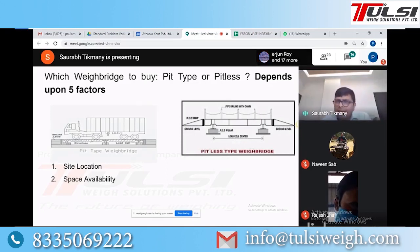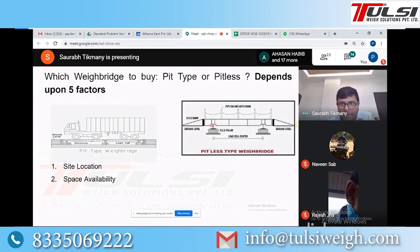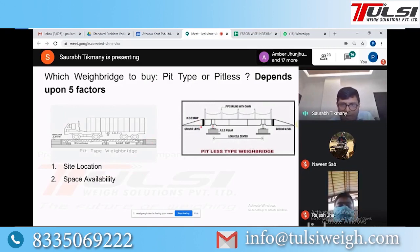The second factor is the availability of space. As you have seen, a ramp is required in the pitless type, and there is no need for ramps in the pit type. So if you have more space, you will go with pitless weigh bridge. Otherwise, you have to go with the pit type.